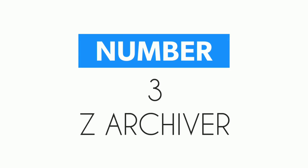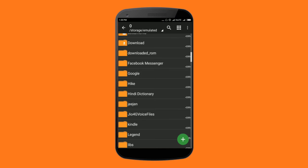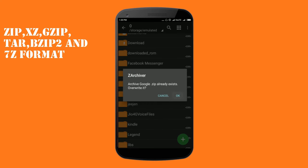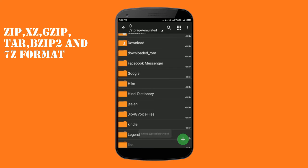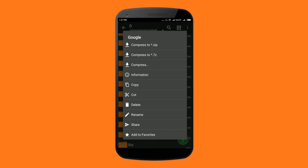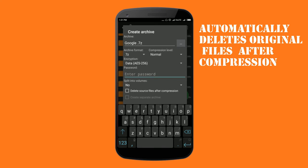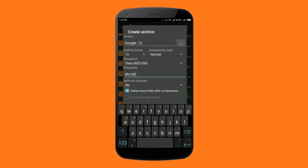At number 3 we have Z Archiver. It can compress files and folders on Android to zip, xzip, gzip, TAR, bzip2 and 7z format. It can specify the compression rate. An interesting thing is that this app automatically deletes original files after compression.